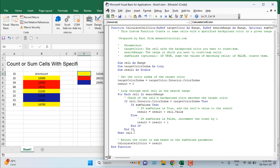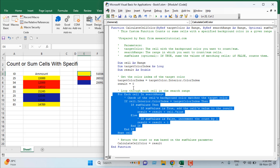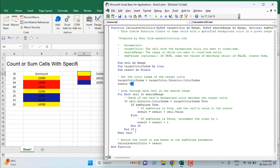Once a cell is checked and its result stored, the loop moves on to the next cell. At the last line, the function returns the result. If counting, the result will be 1, 2, 3, and so on. If summing, all matching cell values are added together. That's how the CalculateCellColor function works.